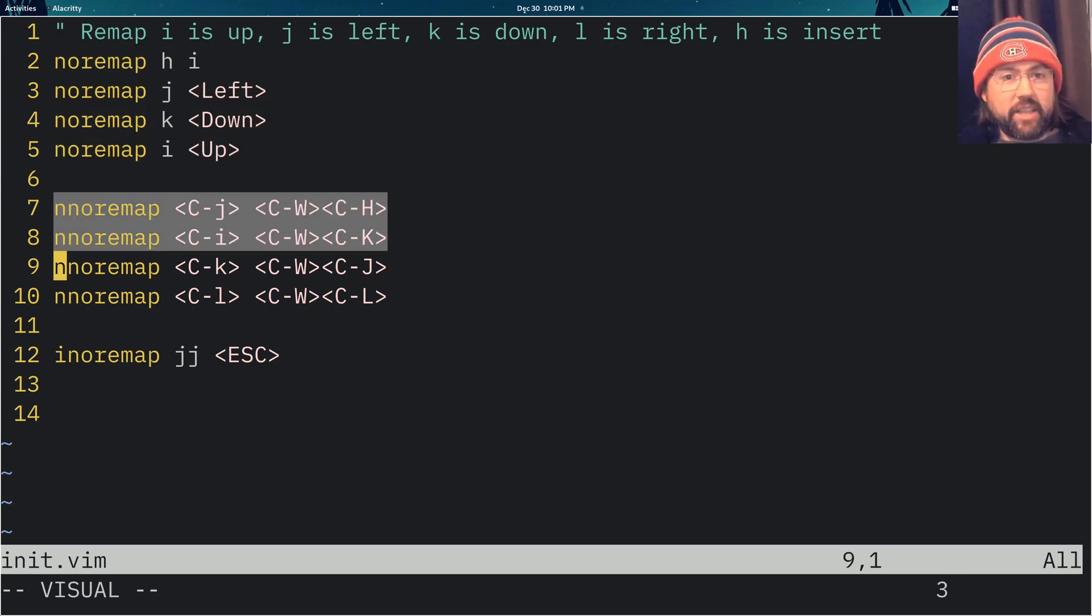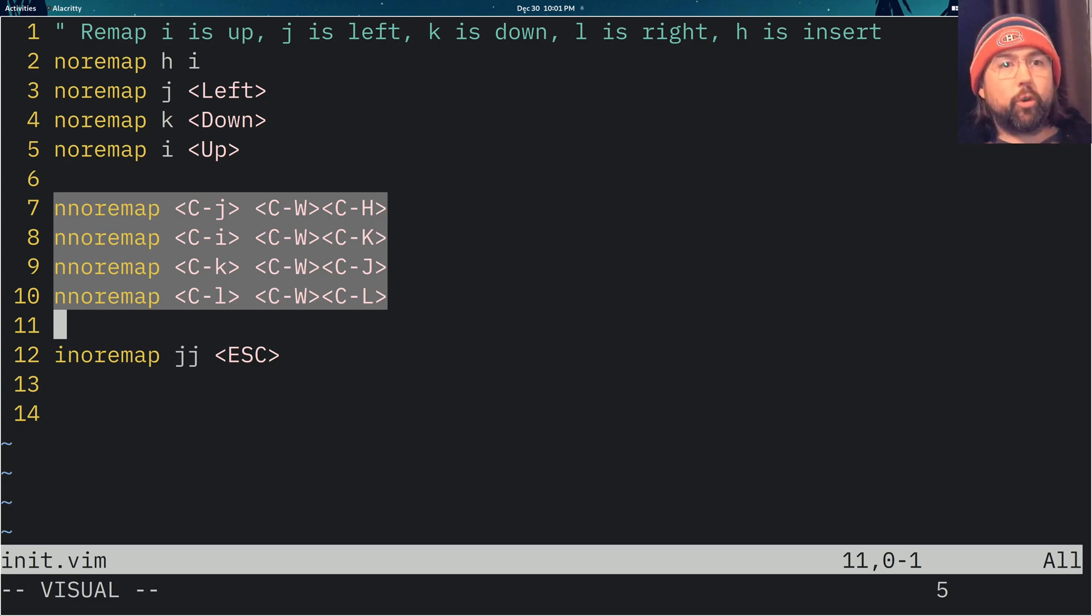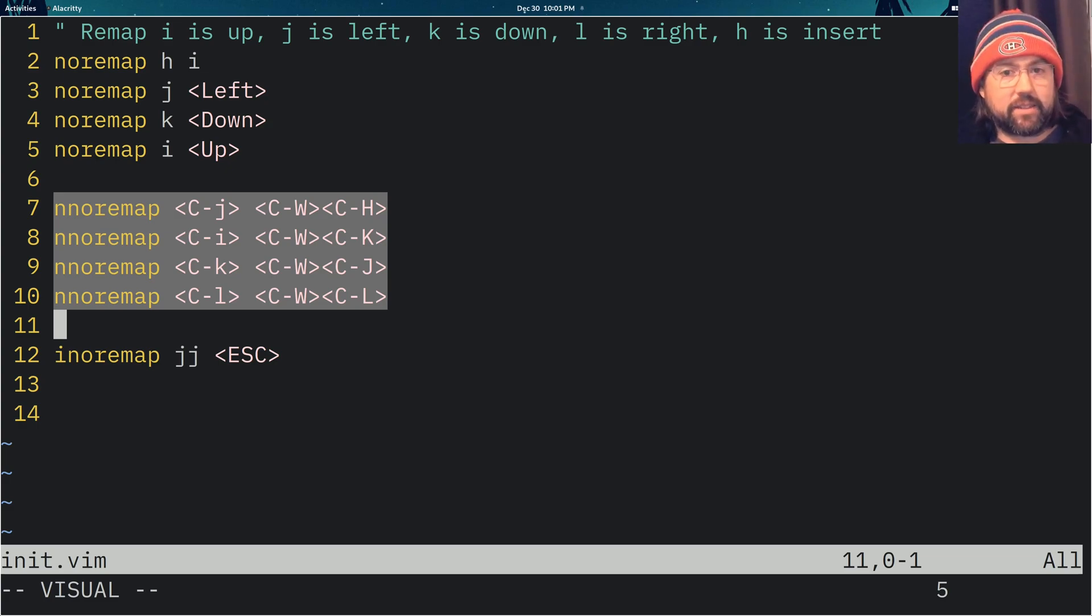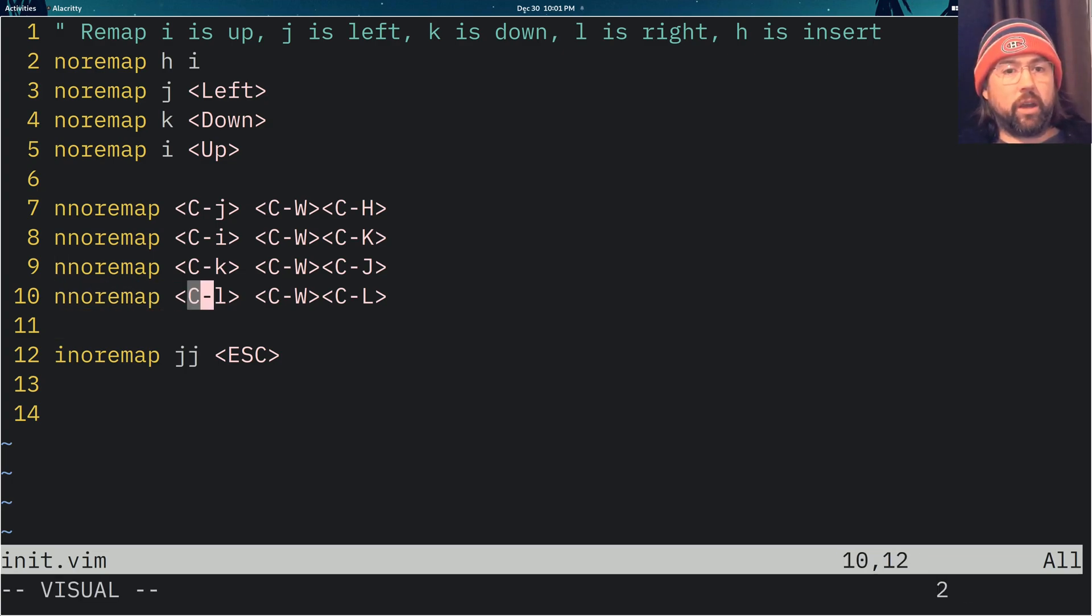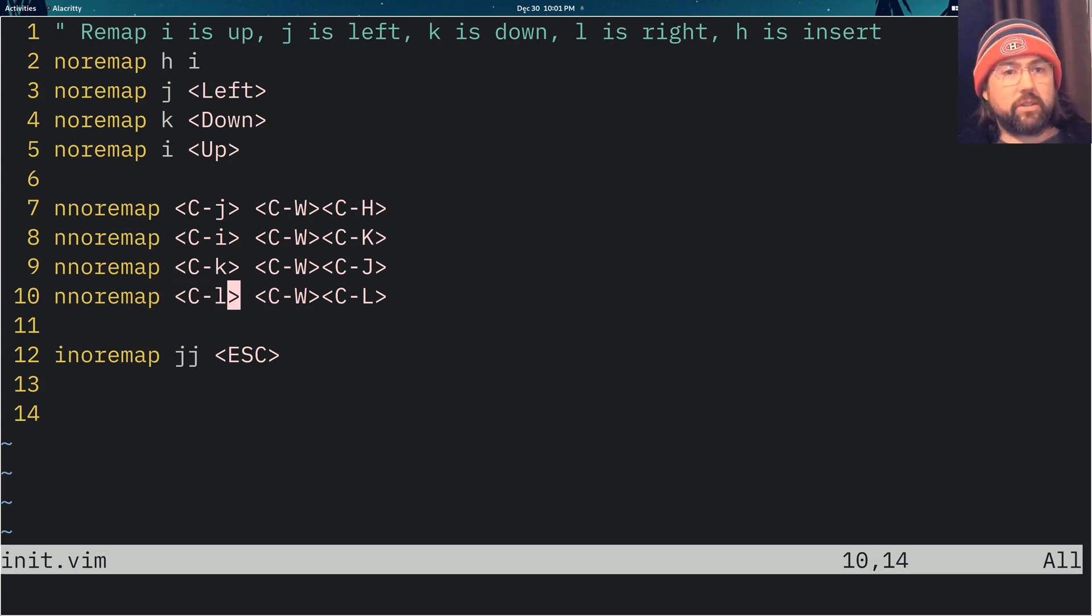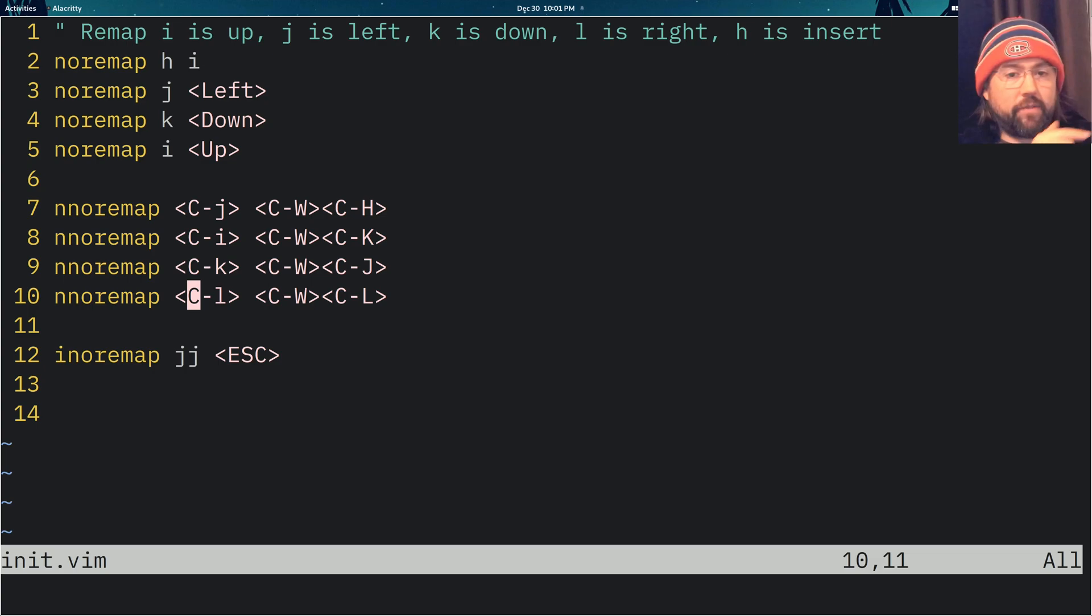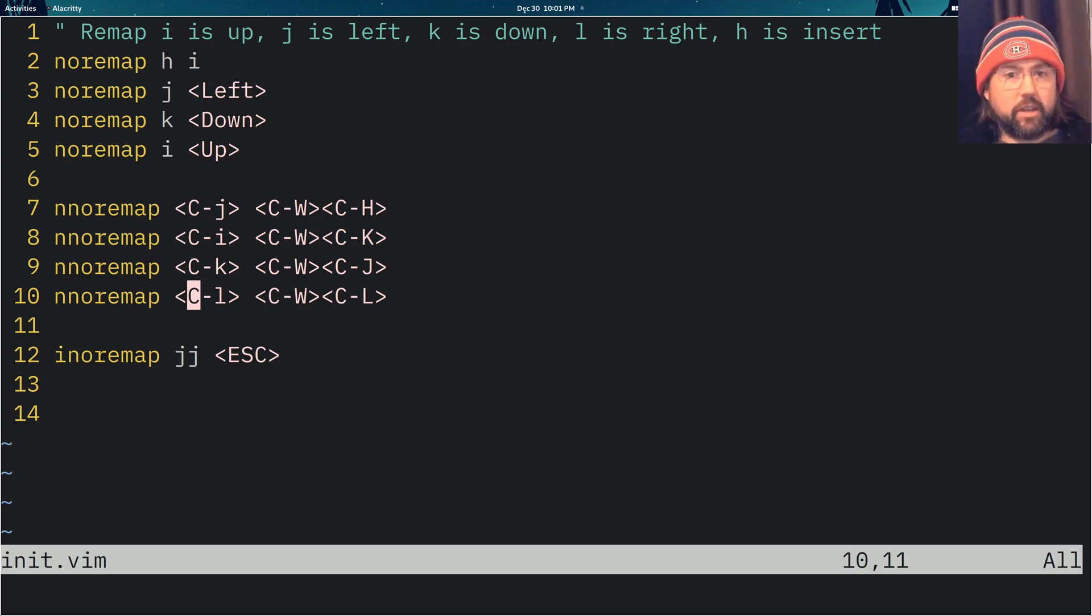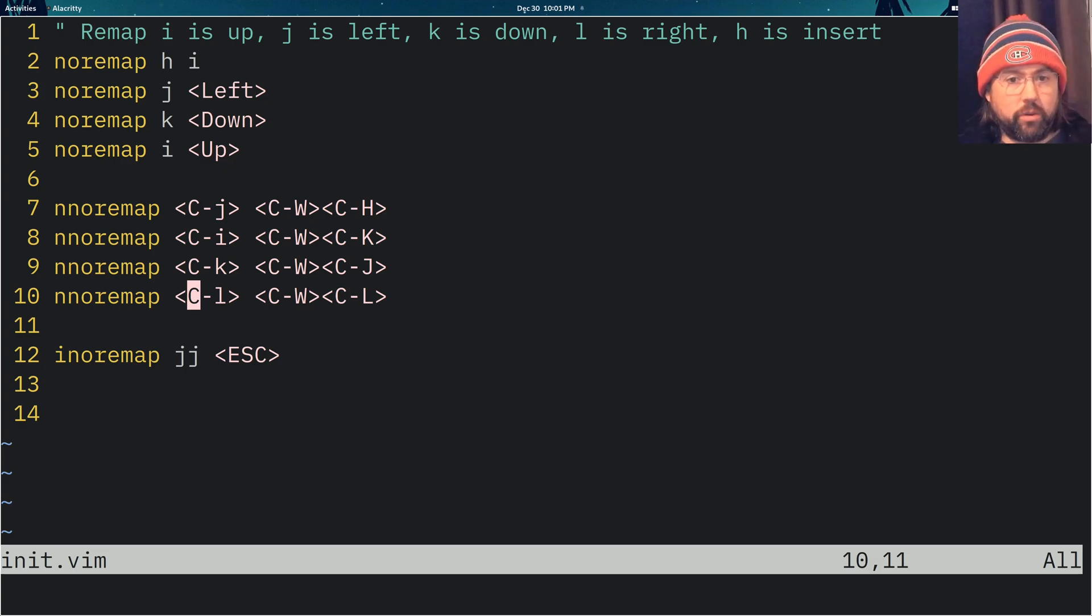And these four movements allow you to move around when you're in splits. So what this capital C means during the remap here, when it's inside of the angle braces, is that it's a control. So you press control J to move one split to the left, control L to move one split to the right, and I to move a split up and K to move a split down.